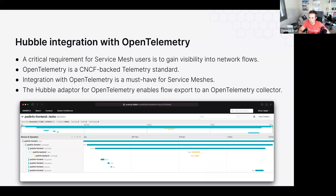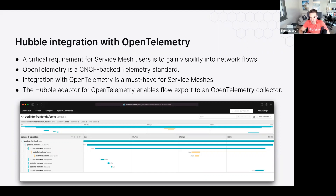On the service mesh observability side, we've massively extended Hubble's integration with OpenTelemetry in 1.12. You can use both network visibility and service mesh layer 7 visibility, export metrics and traces in OpenTelemetry, and feed that into a UI or dashboard to display spans.